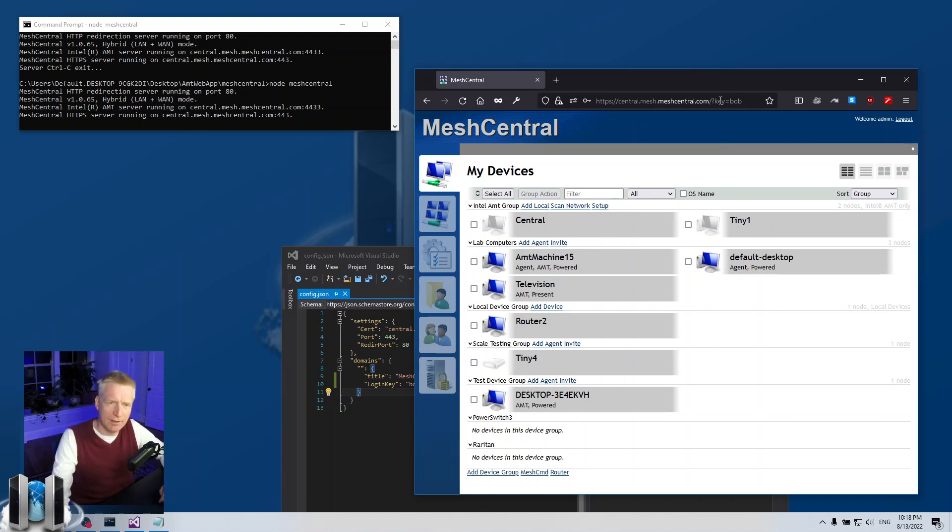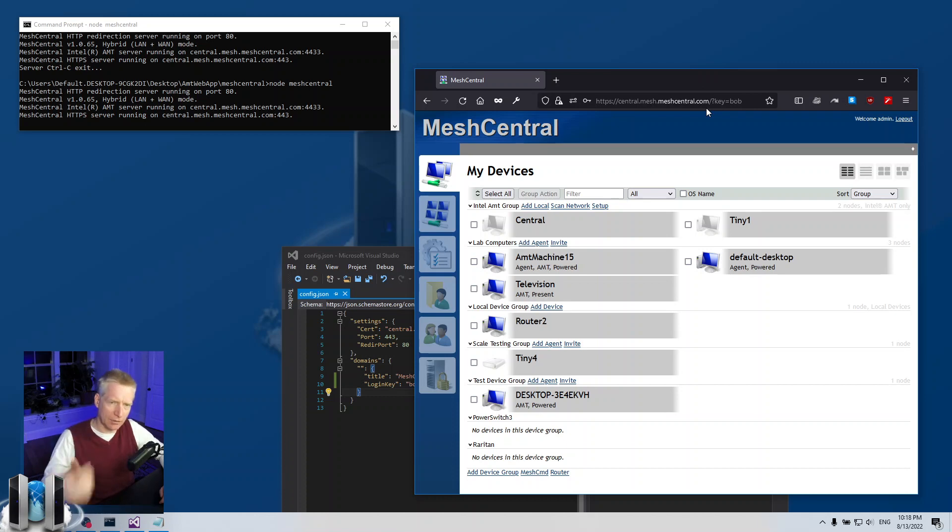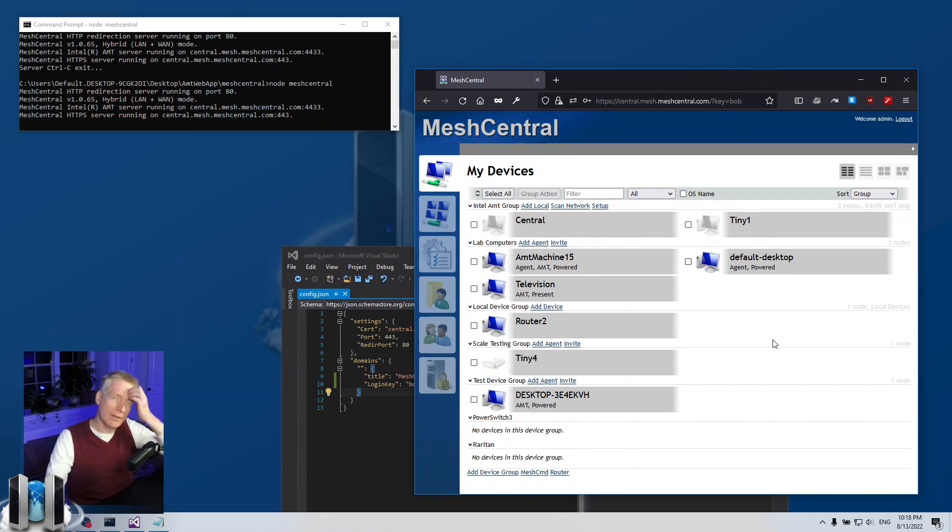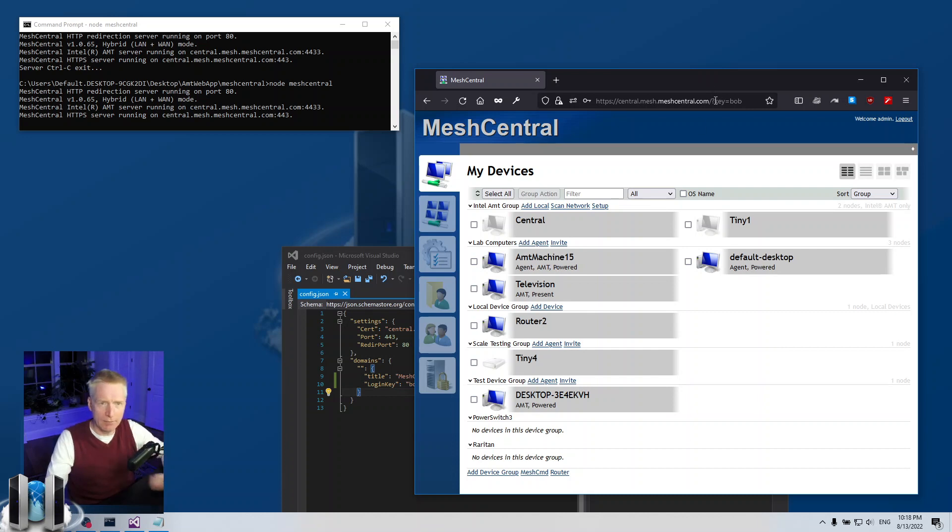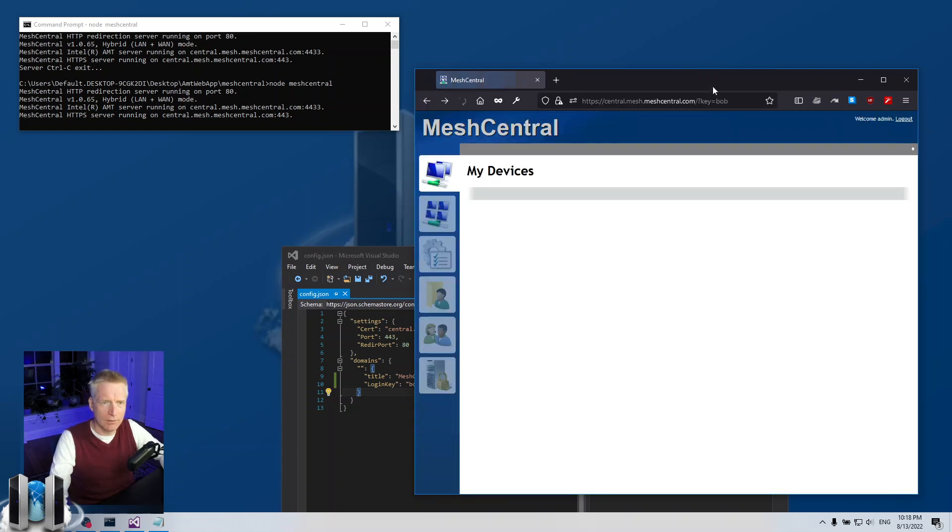As I'm logged in, you'll notice that the key=bob sticks on the URI. That's important because basically as long as you have key=bob on the URI here, you will continue to see the web page. If I remove the key=bob, then it says not found. This is kind of required information to see the page.